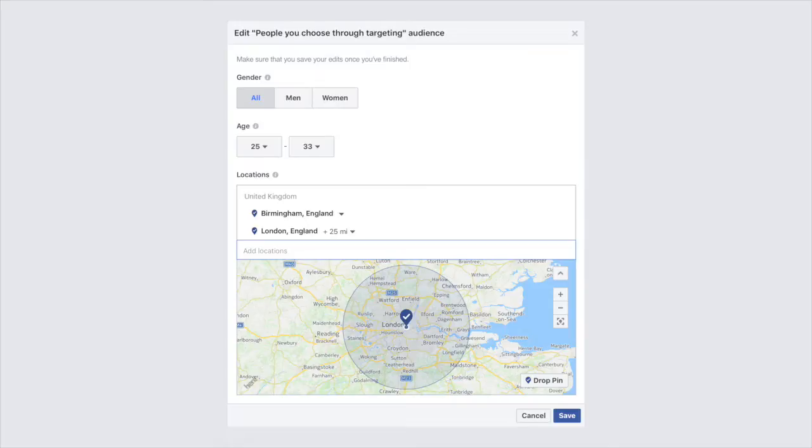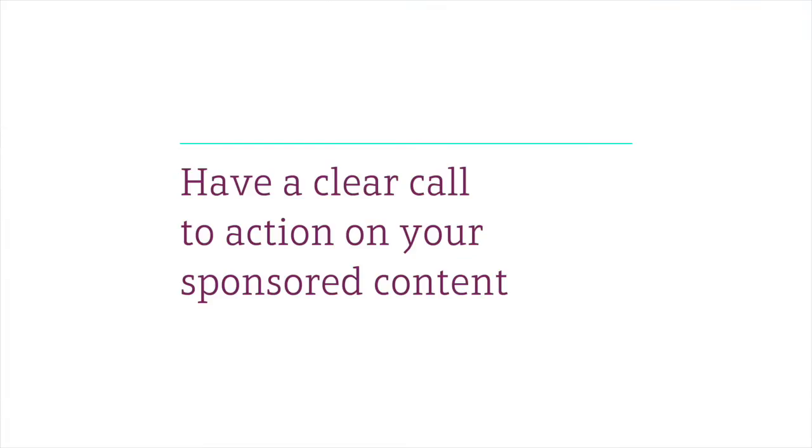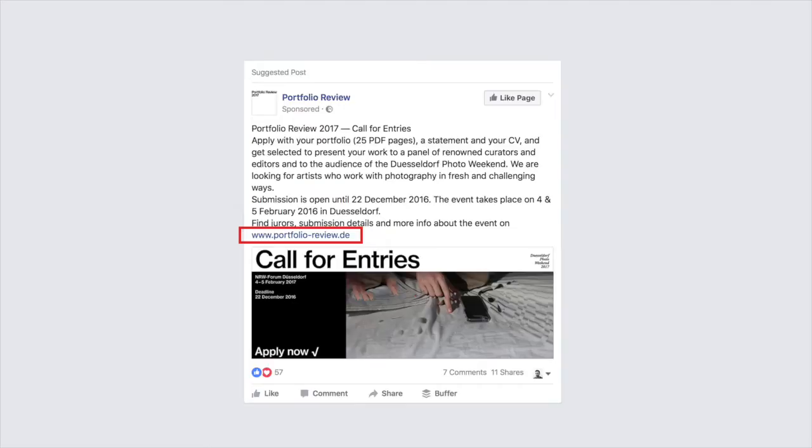Second, have a clear call to action on your sponsored content. Click here to read more about it, register now, go to our website to download the ebook. Whatever it is that you are promoting, have a clear call to action stimulating the audience to click through on your sponsored content.